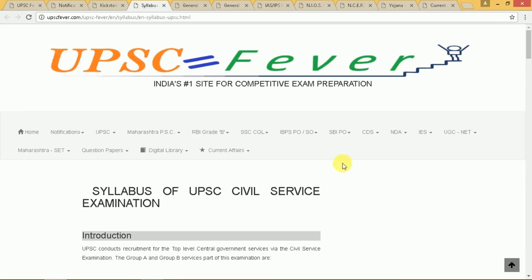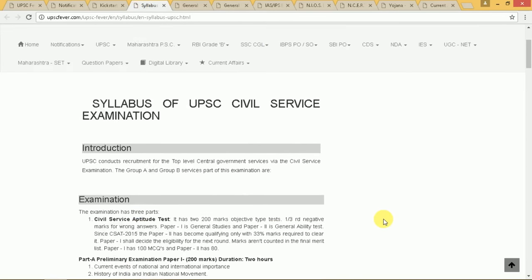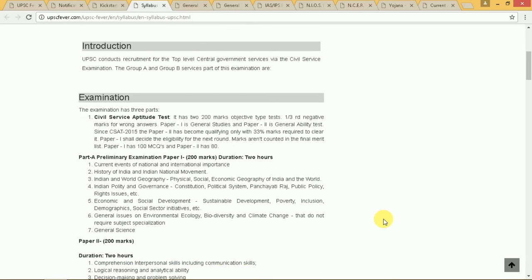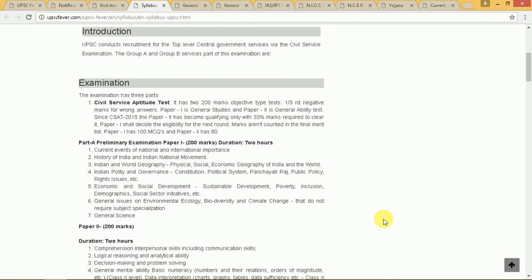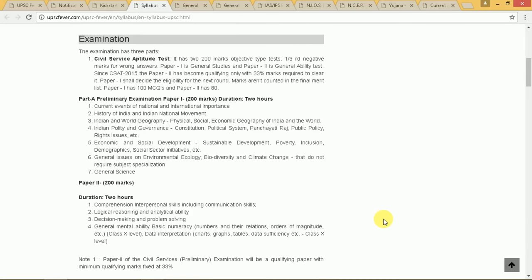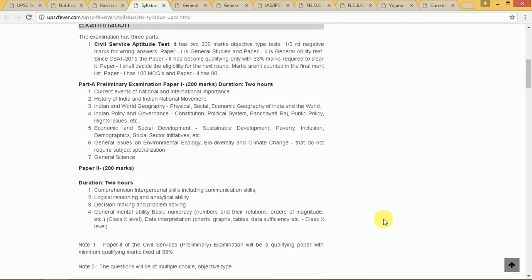Next is the syllabus of the exam — the introduction and the exam scheme, what are the subjects, how many marks, and so on.